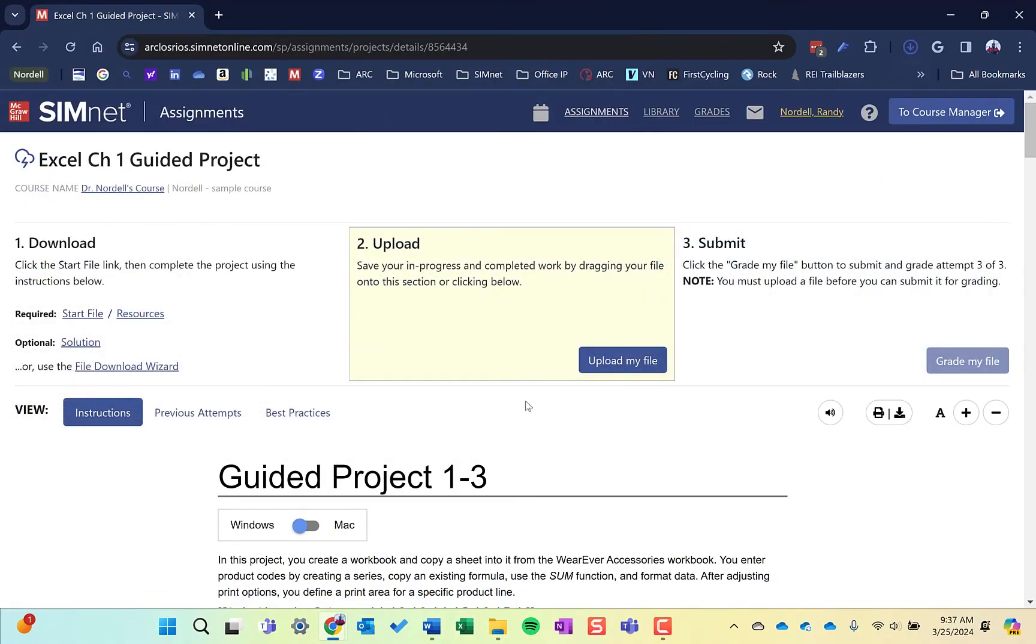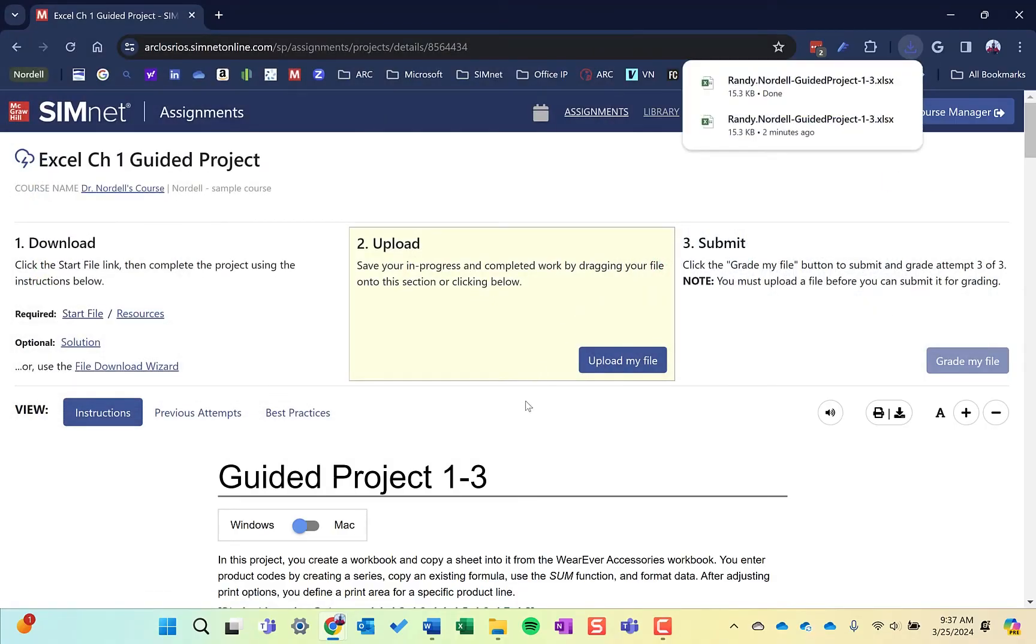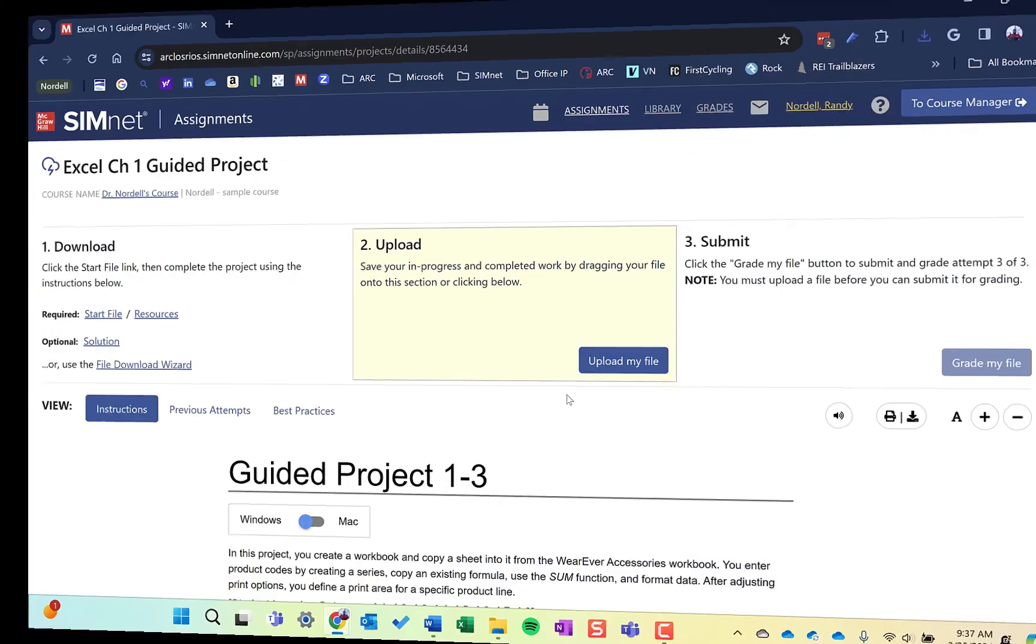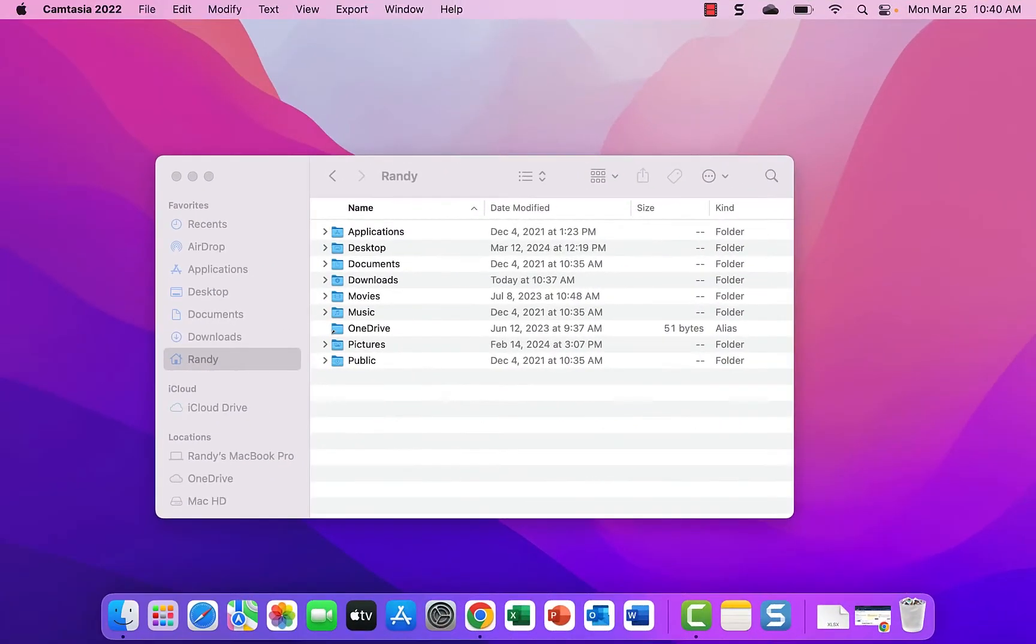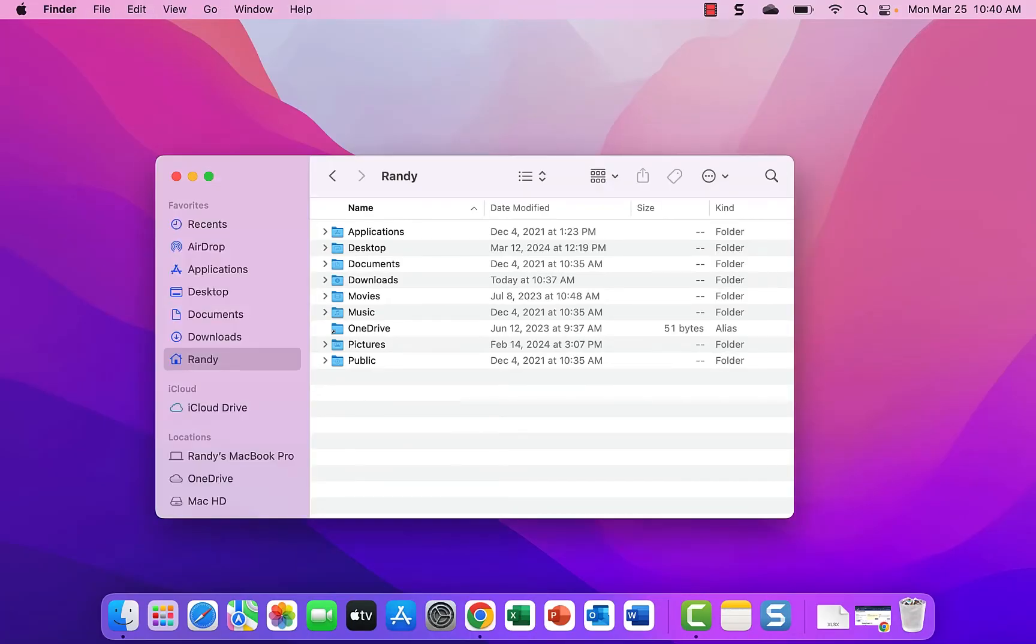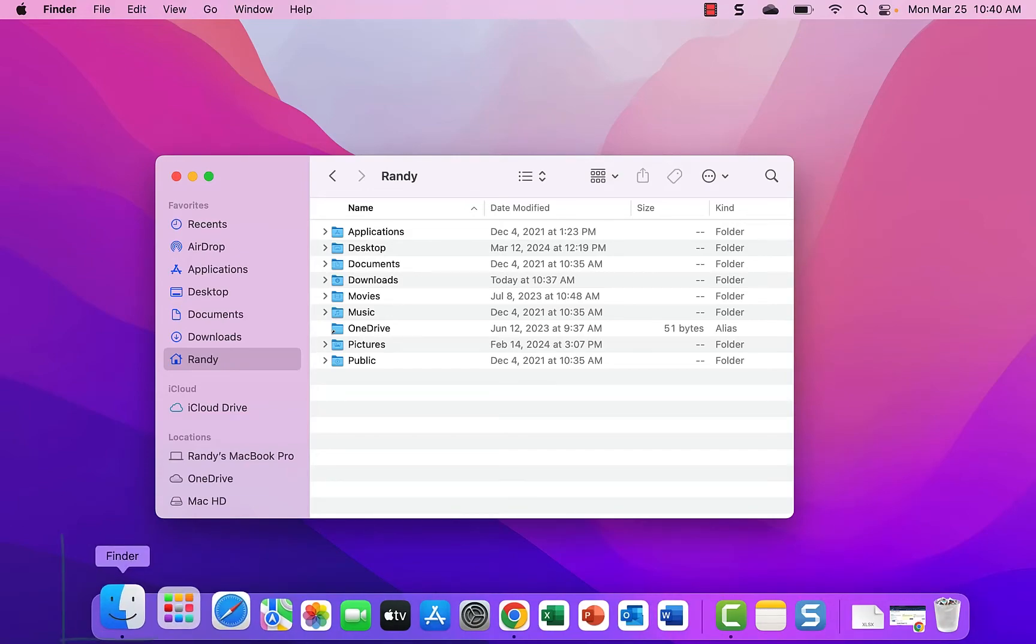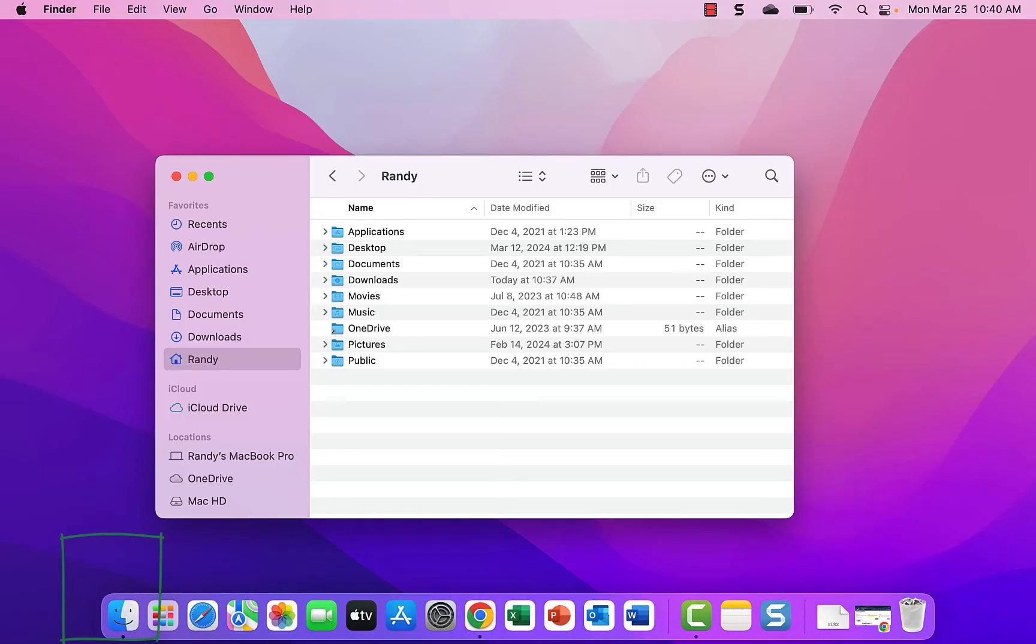I hope this information helps. I'm going to show you now the Mac side of this. The equivalent to the file explorer on the windows side is the finder on the Mac side. The finder is located on the dock down at the bottom. Click this button here to open up the finder.